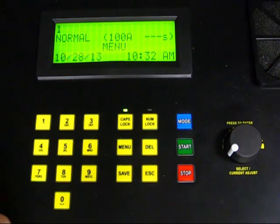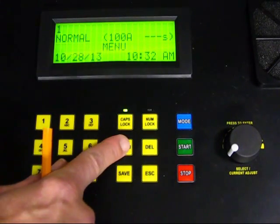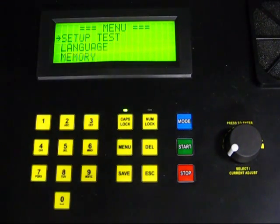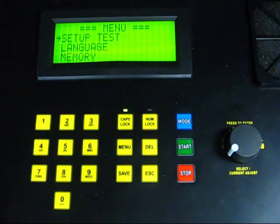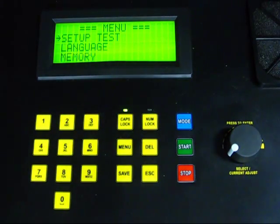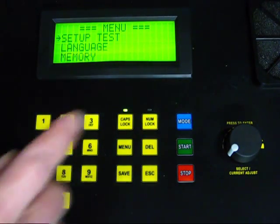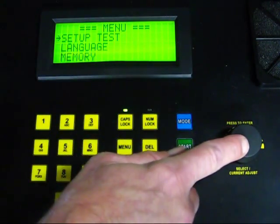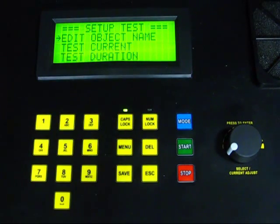We will now set up and run a test on the 6292. To set up the test, push the menu function key. This displays the main menu. Select the Setup Test option by pressing down briefly on the rotary knob. The Setup Test menu appears.